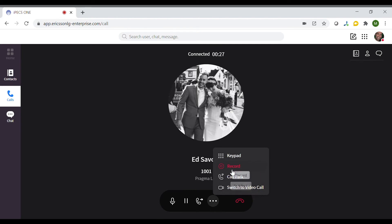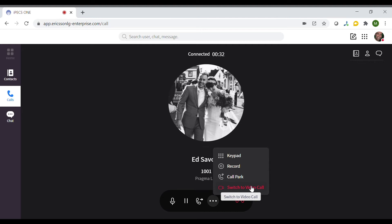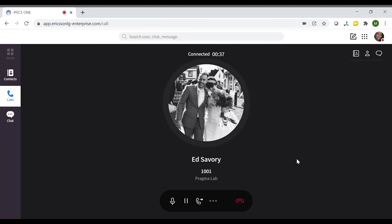Bring up a dial pad, which would be needed if you had to select options on the call. Record the call. Park the call so another team member can retrieve the call. Switch to a video call — this can only be done with IPEX 1 users in the same organisation.